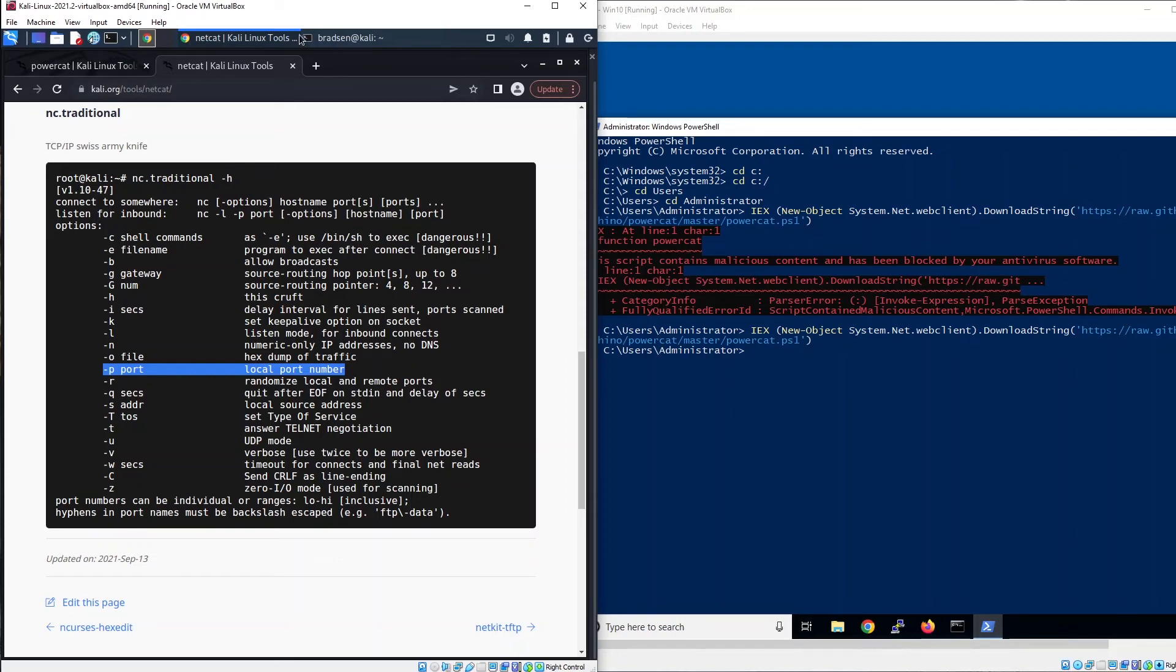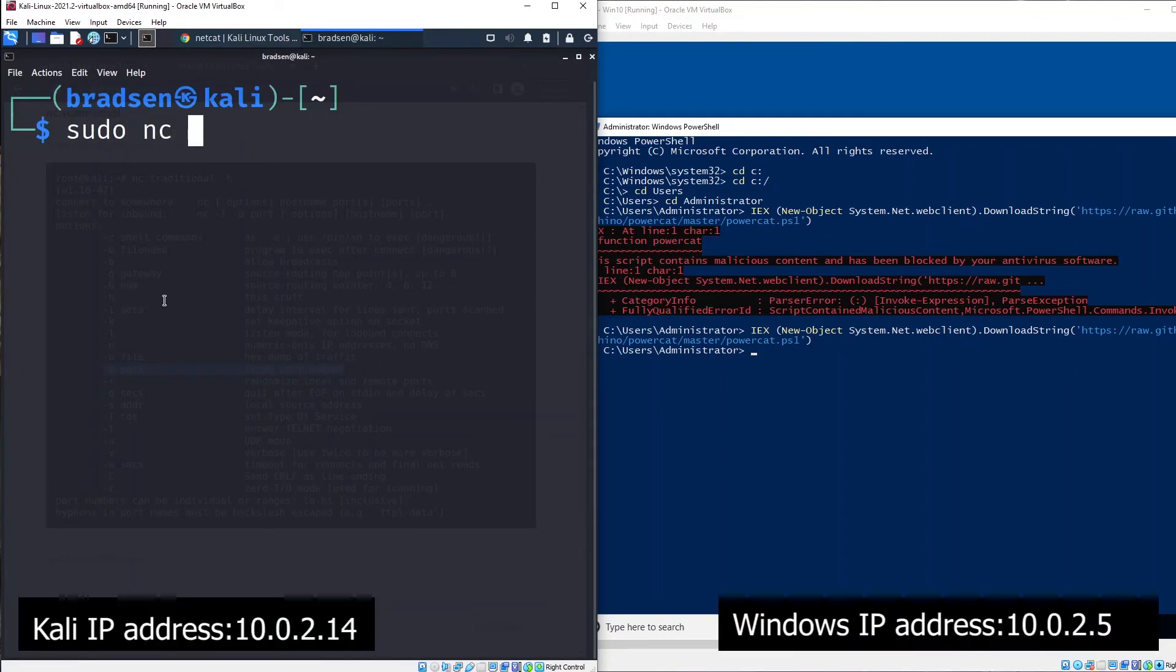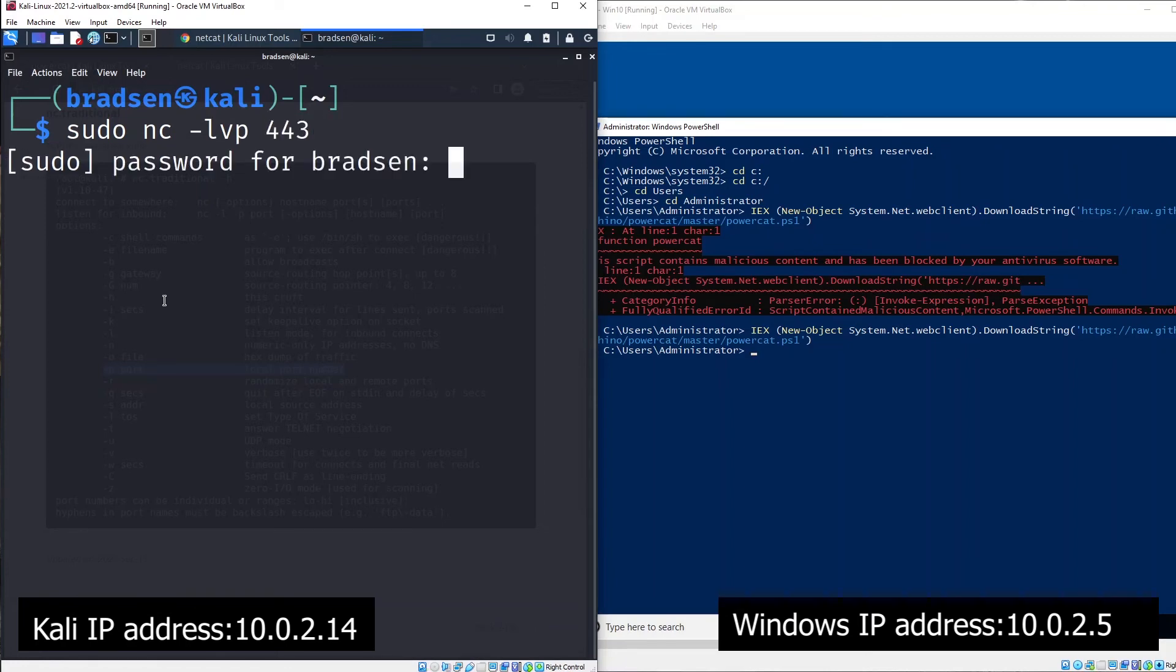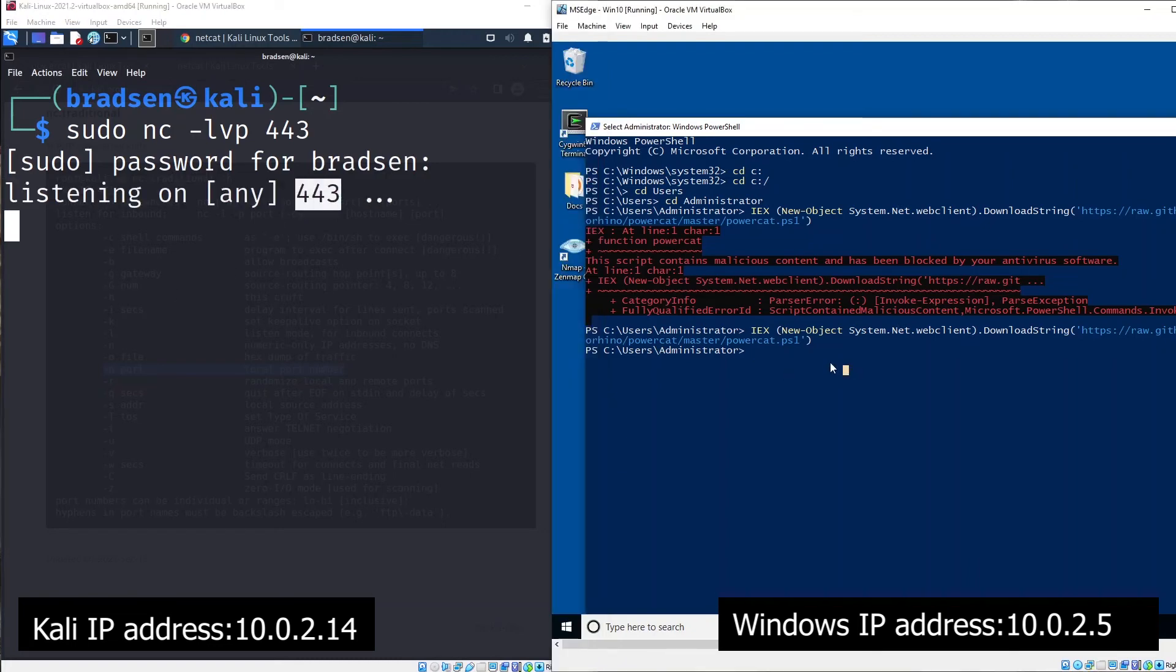Let's give it a try. We will create a listening port first, so netcat -lvp and the port number is port 443. You will start listening on port 443.